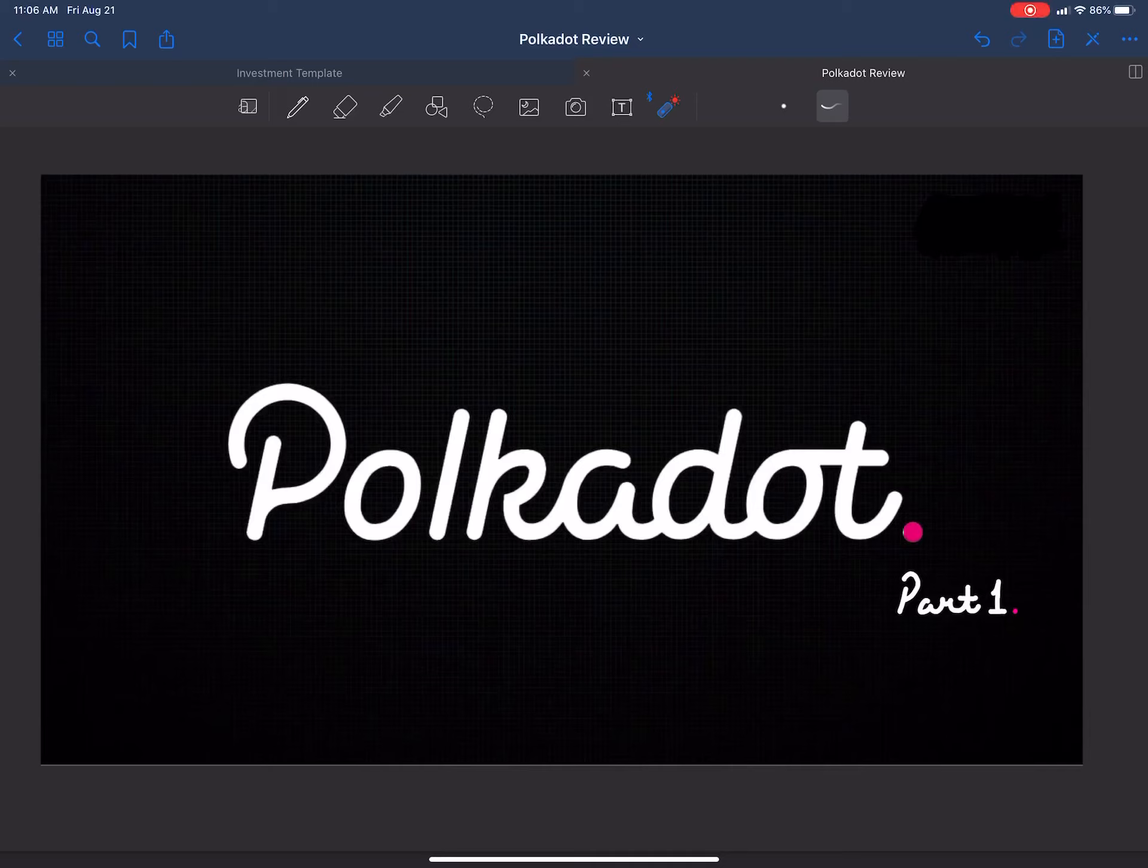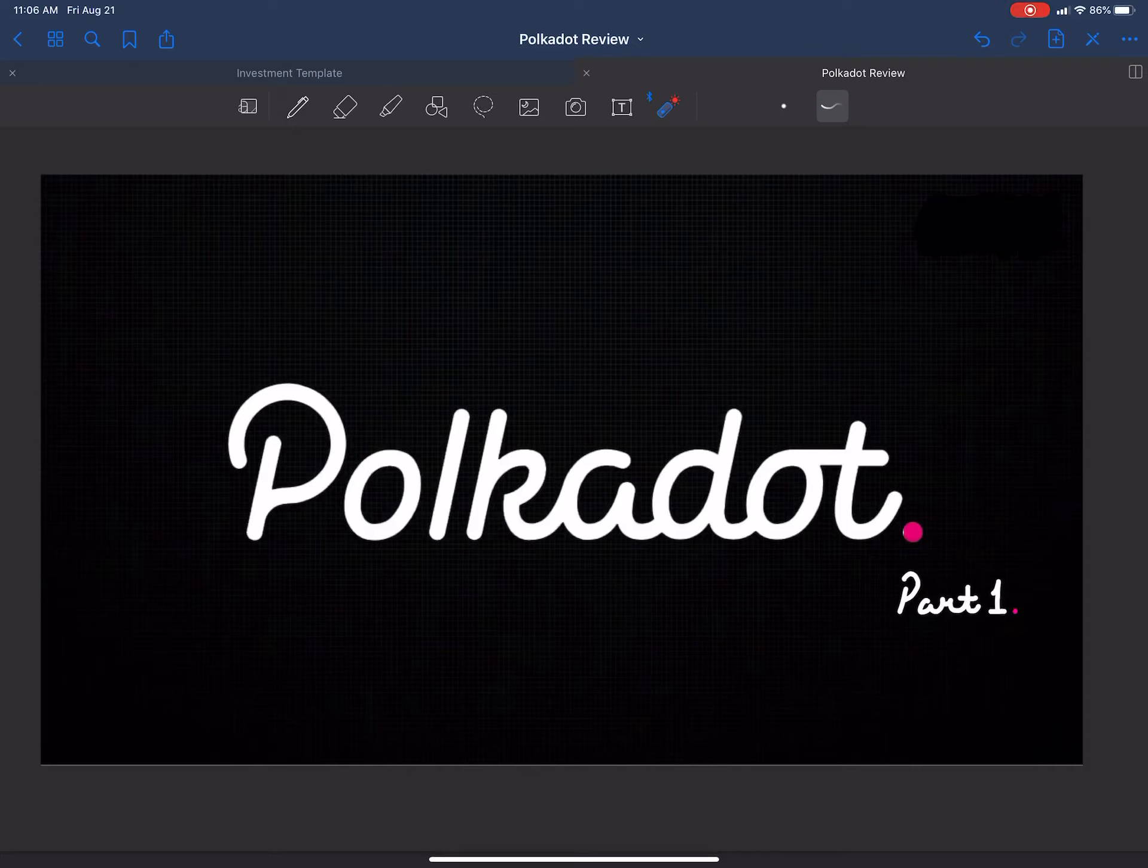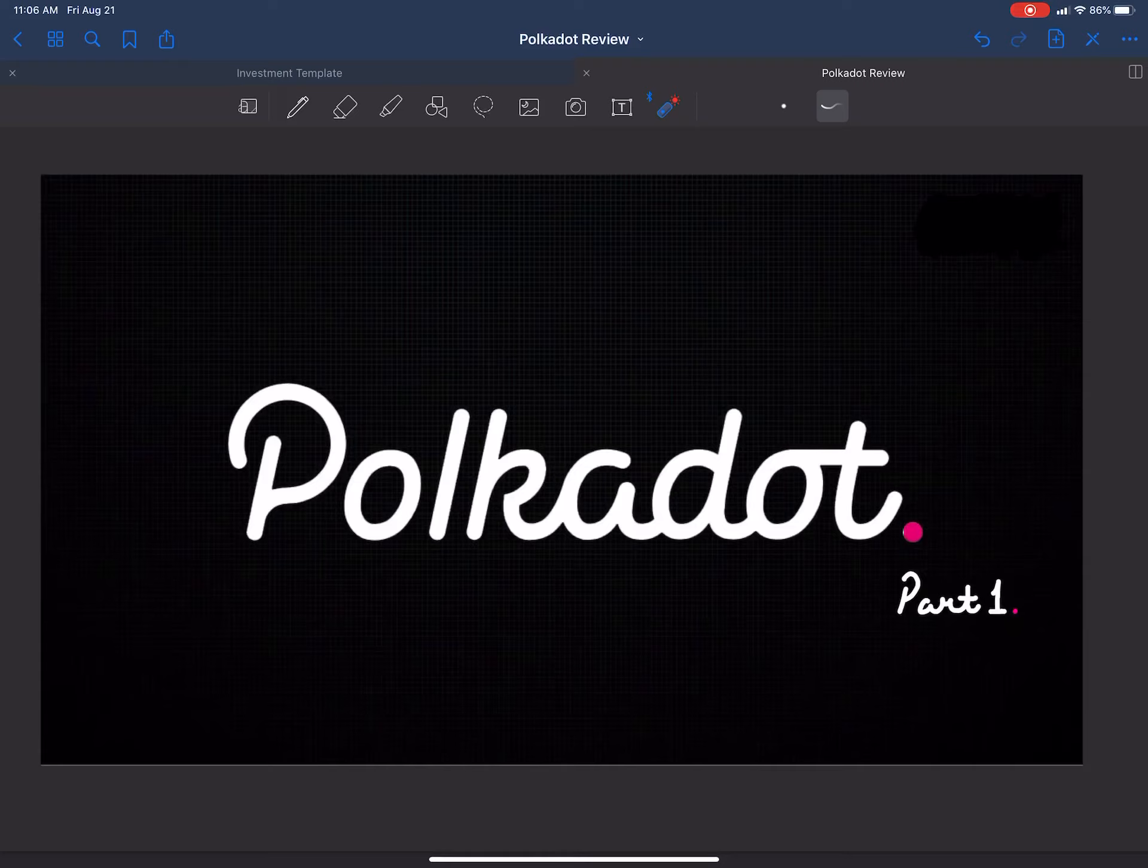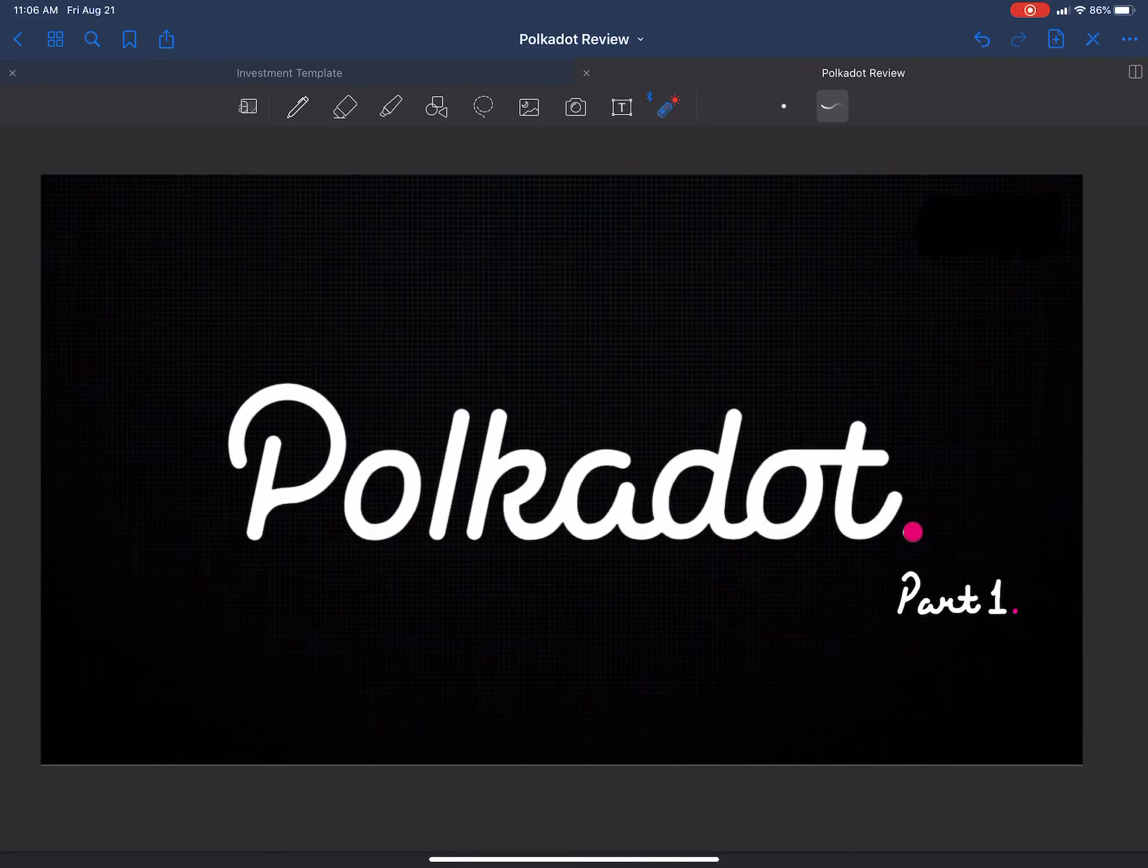Alright guys, welcome to my prediction channel on whether the prices will go up or go down for a project over time. This is part one of a two-part series on Polkadot. We're going to go over the governance of Polkadot and whether or not the governance structure will contribute to price performance for the overall product in the long run.